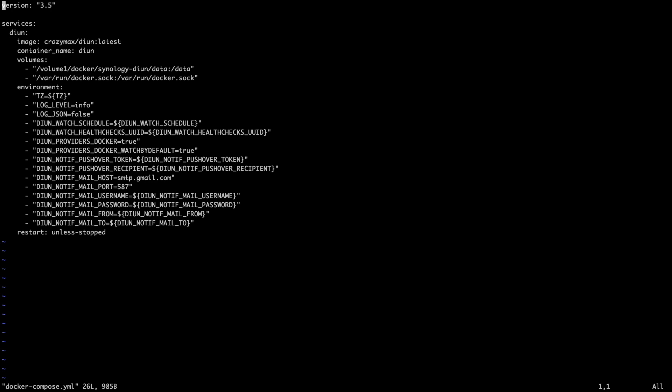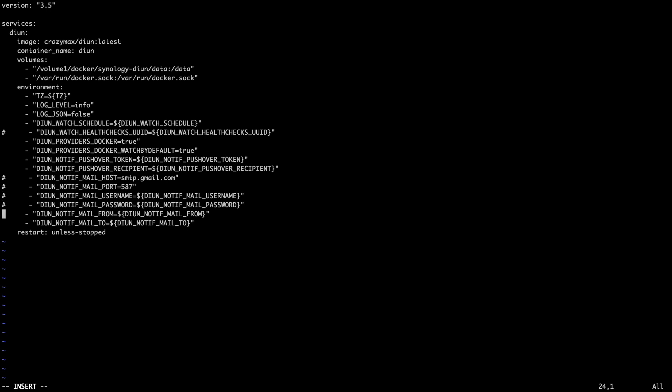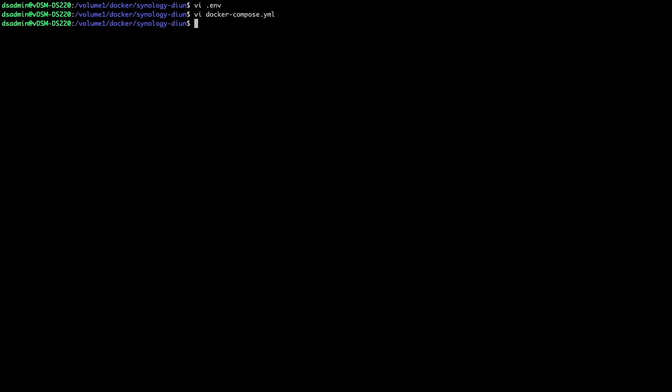Note also that if you only want certain notifications, you can comment out the entries that you don't want. For example, if I only want Pushover notifications, I could comment out the healthchecks and mail entries with the hashtag or number sign character. In my case, I want all notifications, so I won't save these changes, and now I can start up DIUN using this docker-compose command.